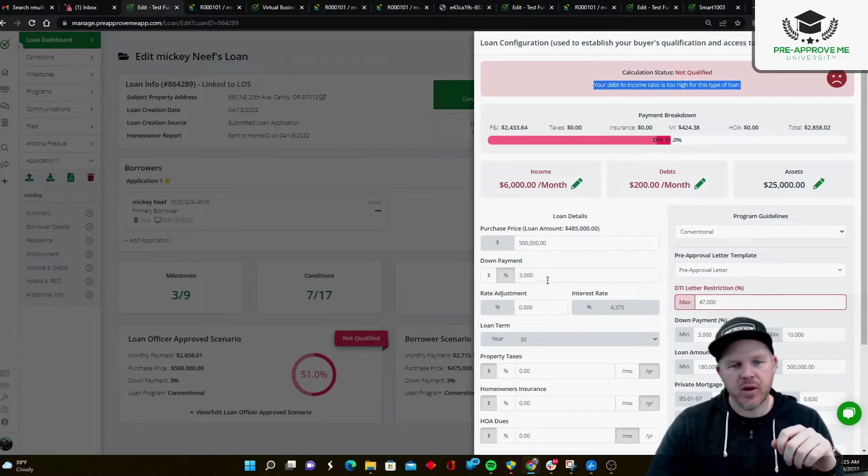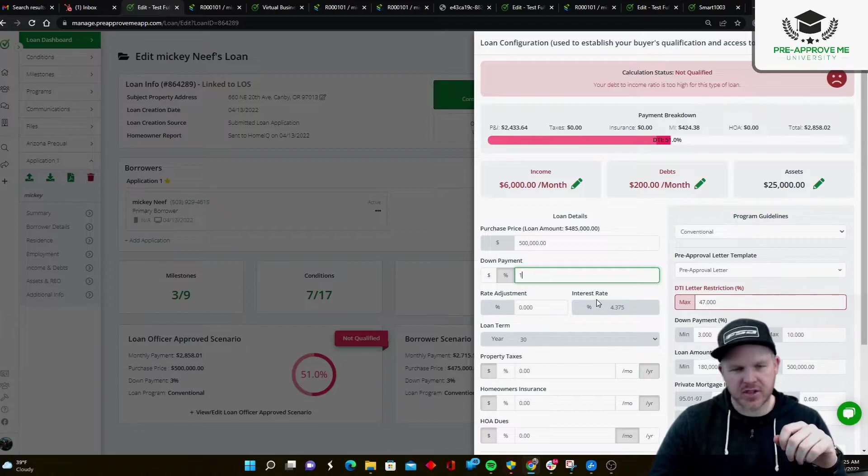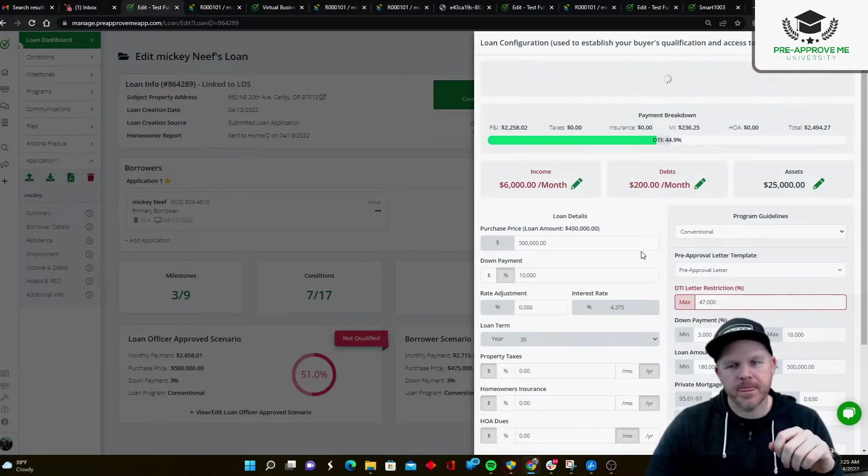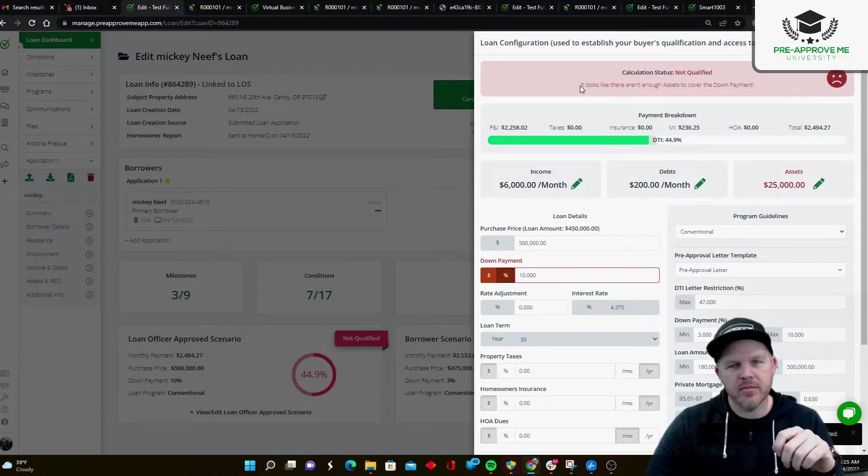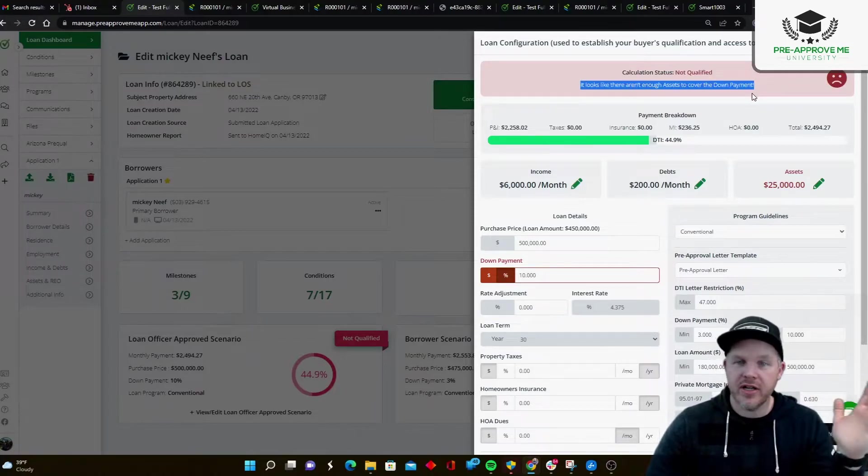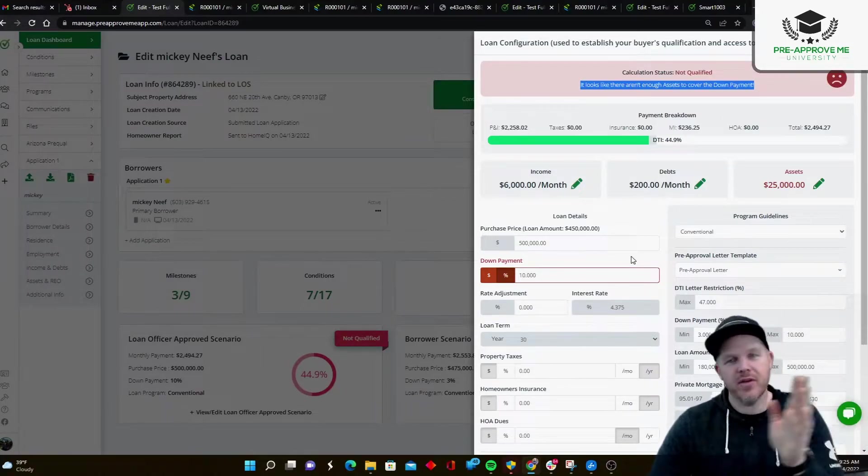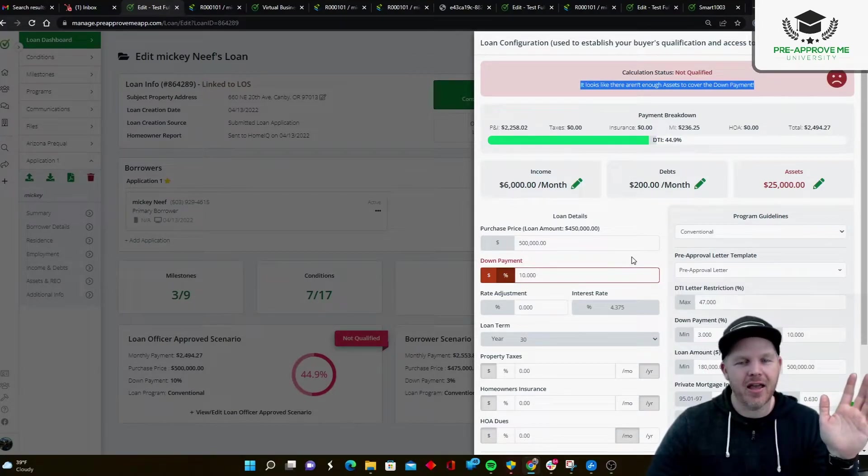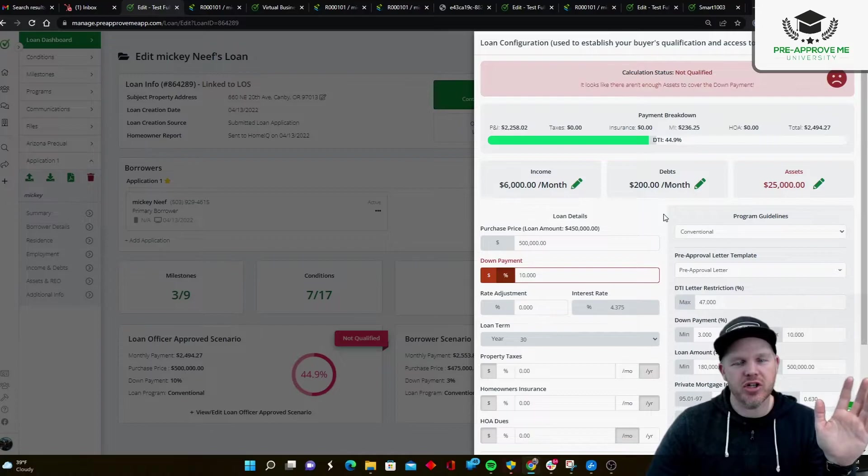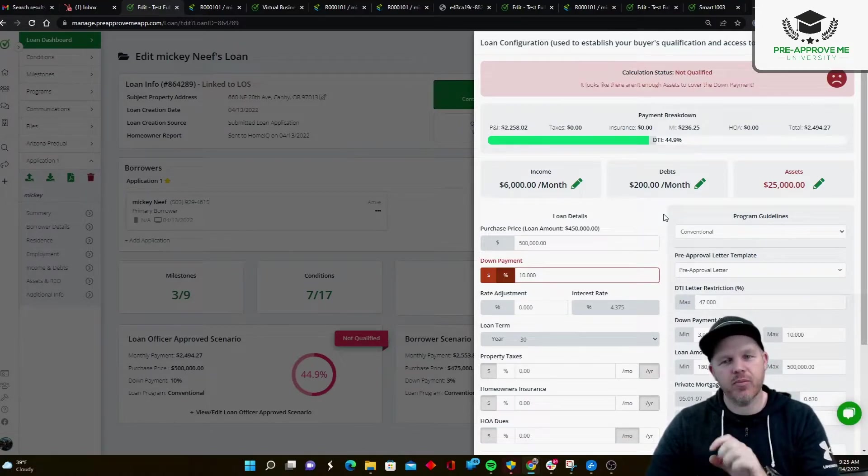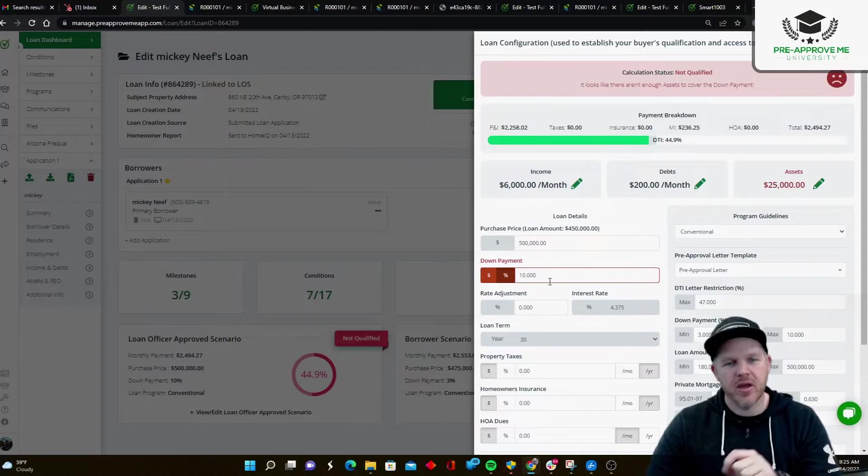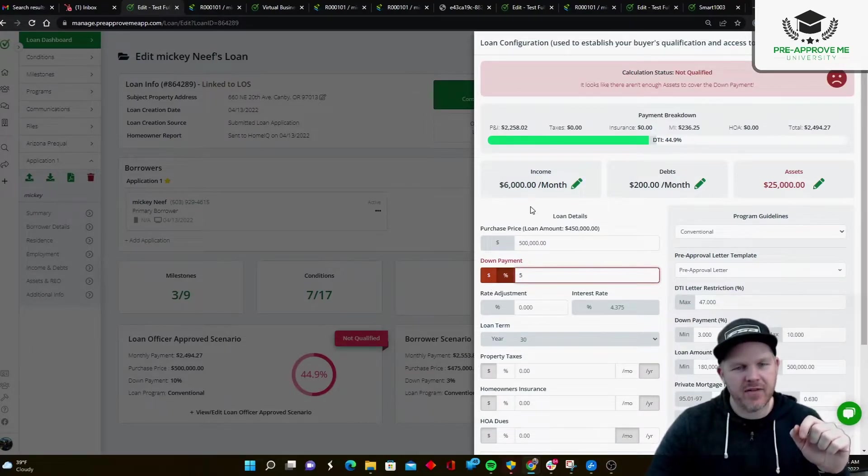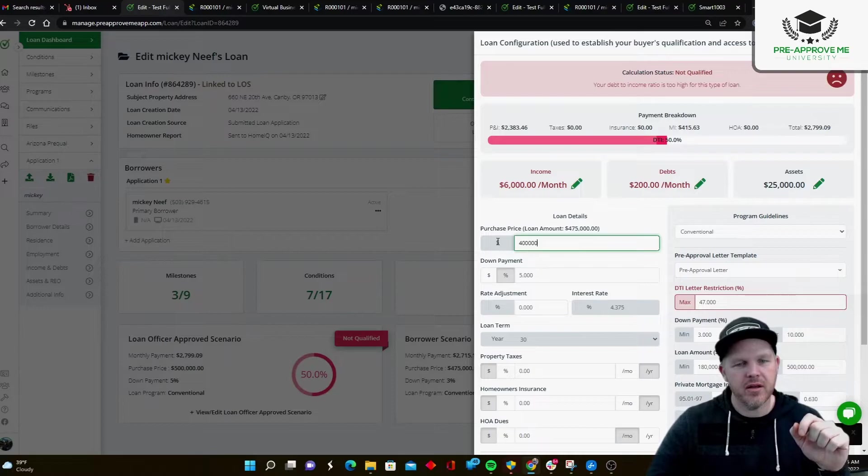So what if I took this to 10% down payment? That's a problem. Doesn't look like we have enough assets anymore. Our DTI is in line now because we've moved the loan amount down, which reduced our DTI. But now we've got a separate restriction, which would stop your clients from getting a pre-approval letter from the mobile app. Okay, so in this case, I'm going to put it back to $500,000. I'm going to reduce my loan amount to $400,000.